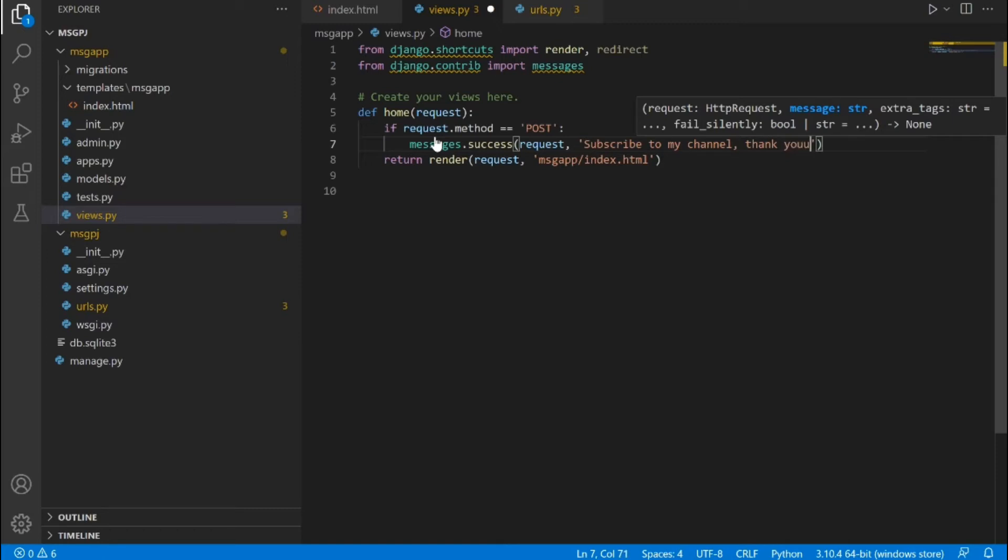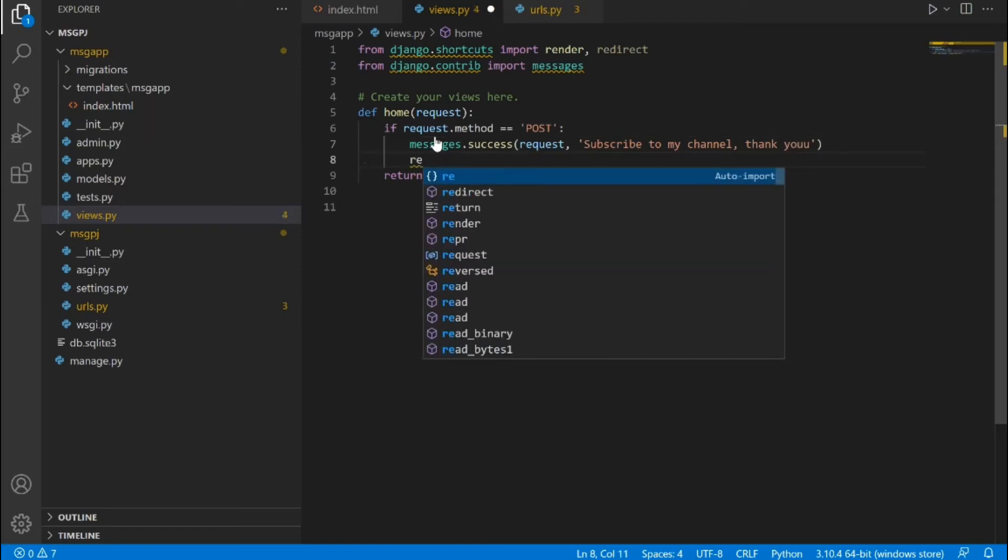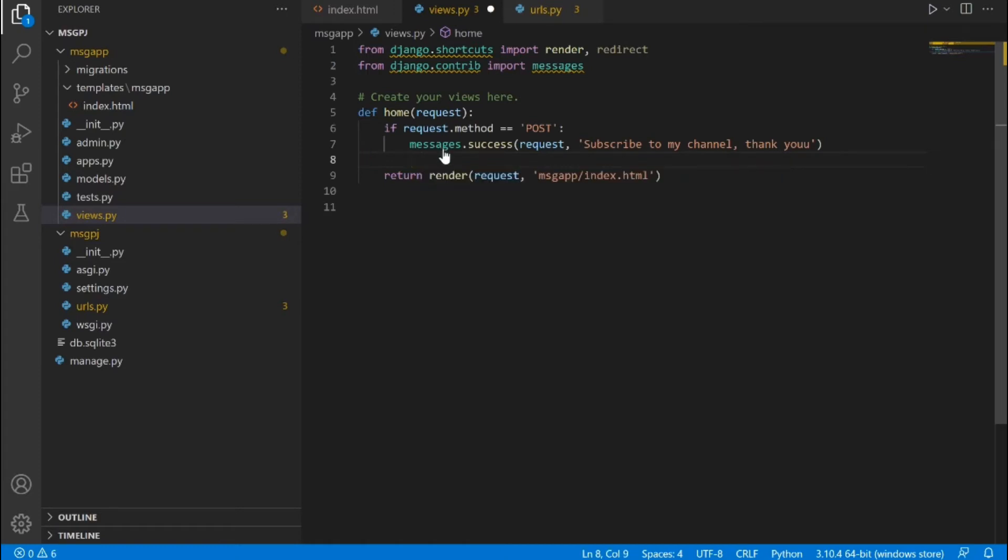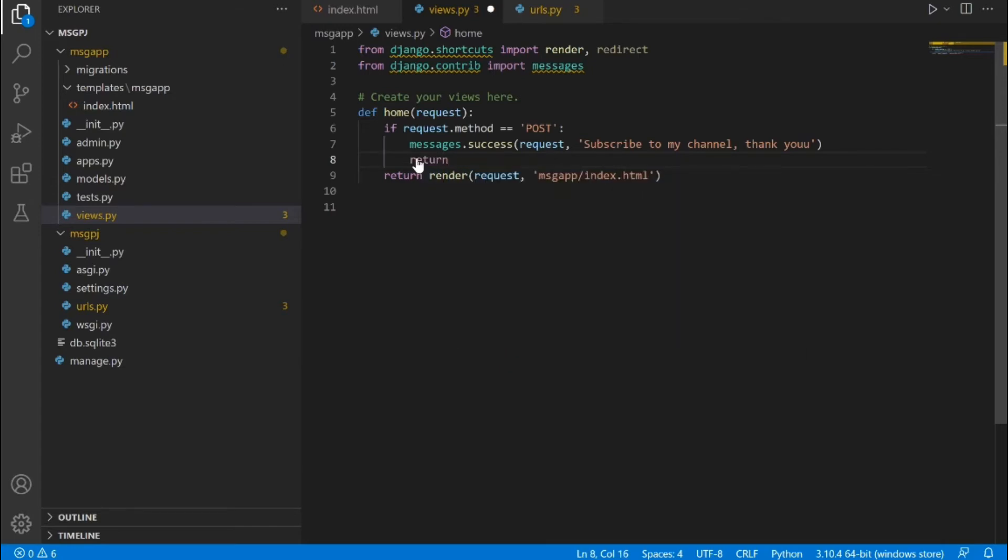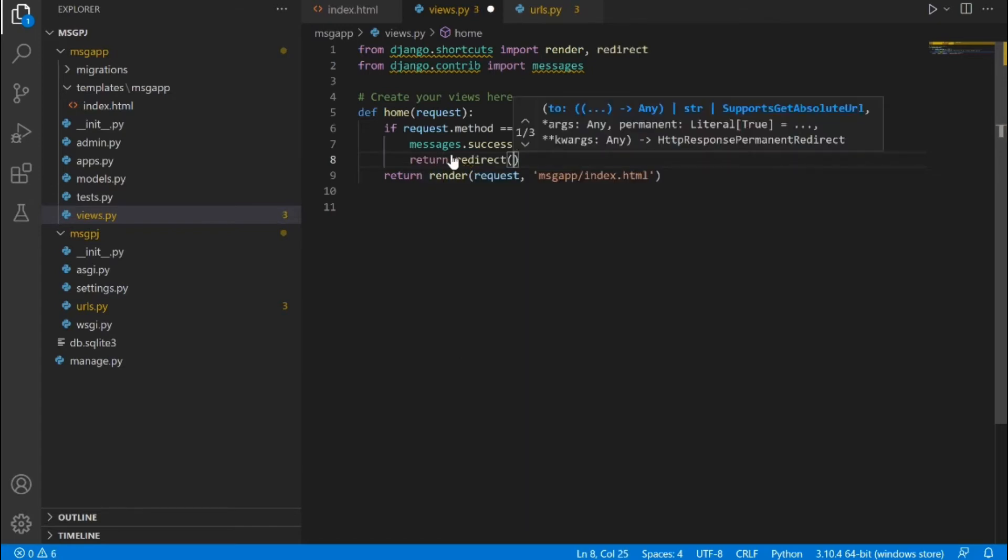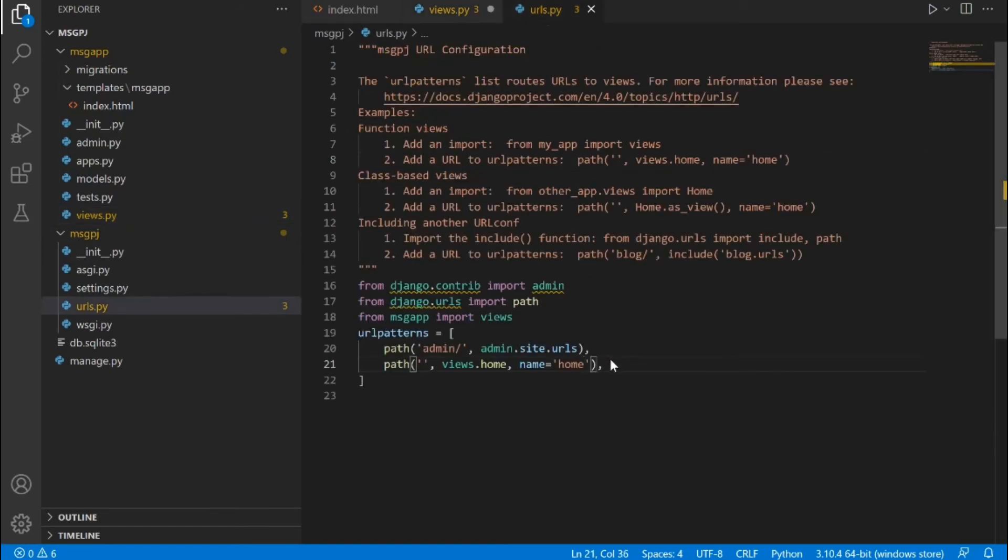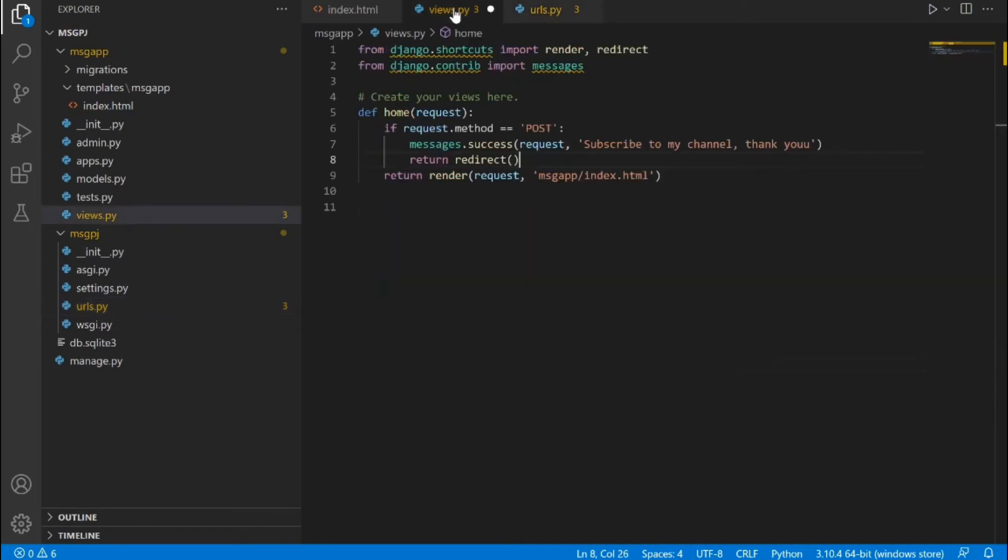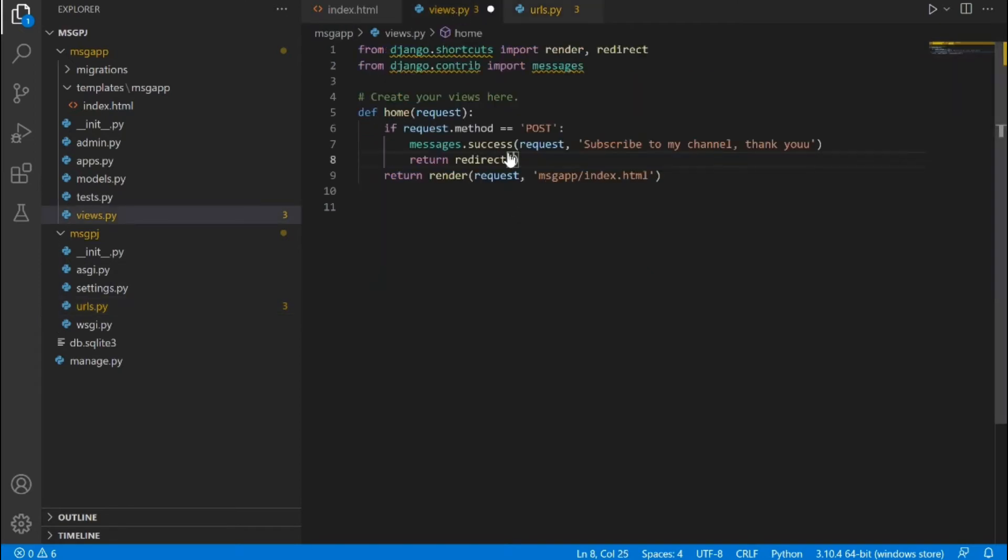And then the next thing we need to do is we need to return redirect to the particular template where we want this message to be displayed. So I'm going to say return redirect and then what we need to pass in here is the name of the URL that will give this particular view. Now if I come to my urls.py, this is the URL that is returning that particular view which is this home view. So right here I gave the URL a name home, so that is what I'm going to use in the redirect parentheses.